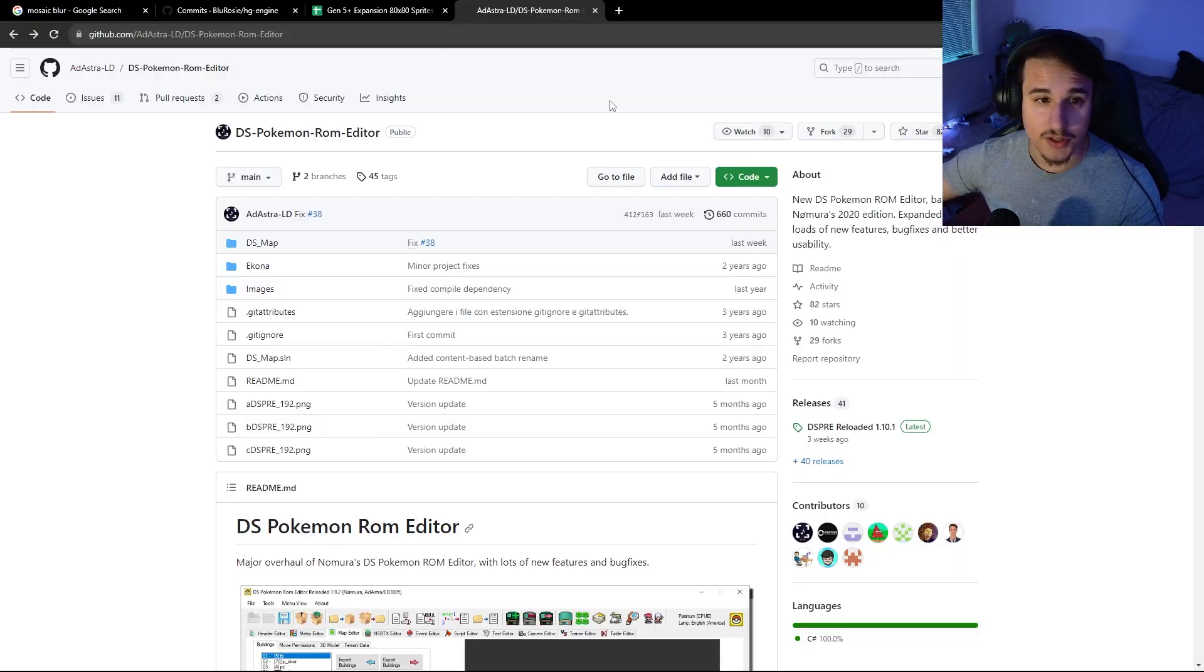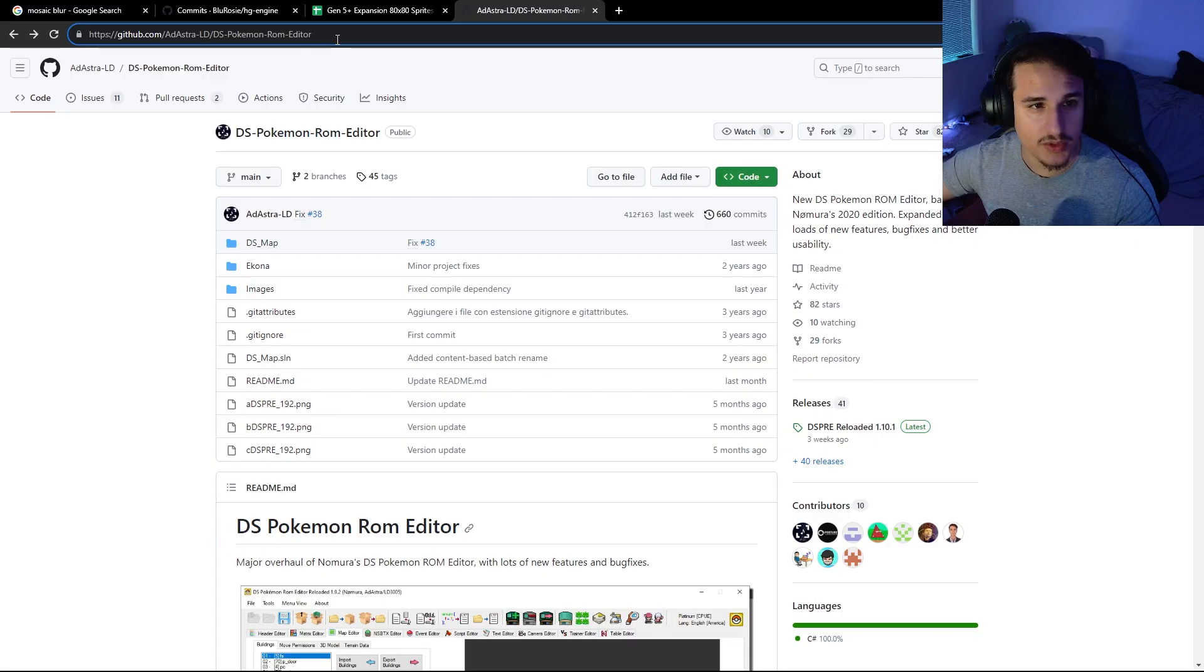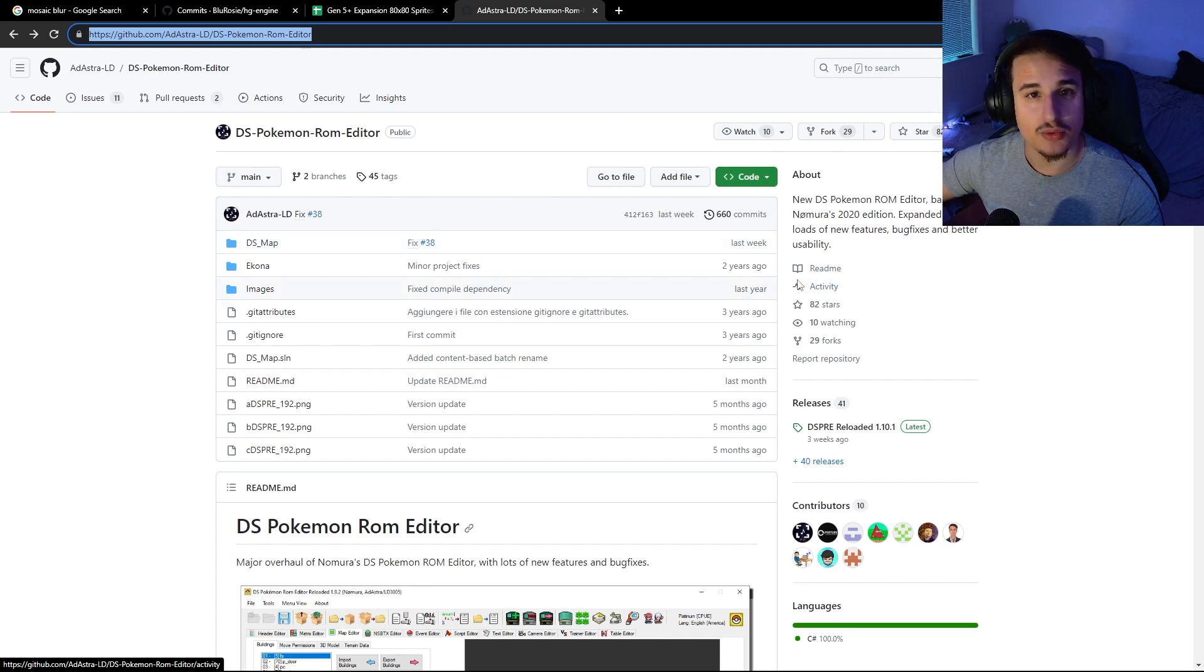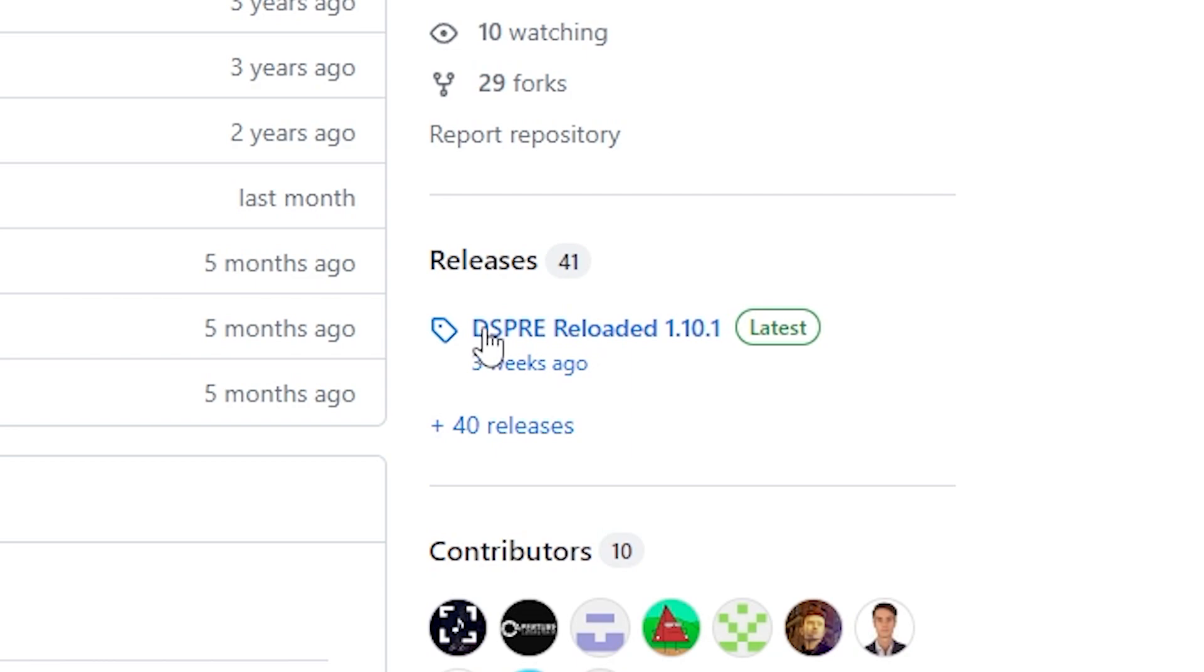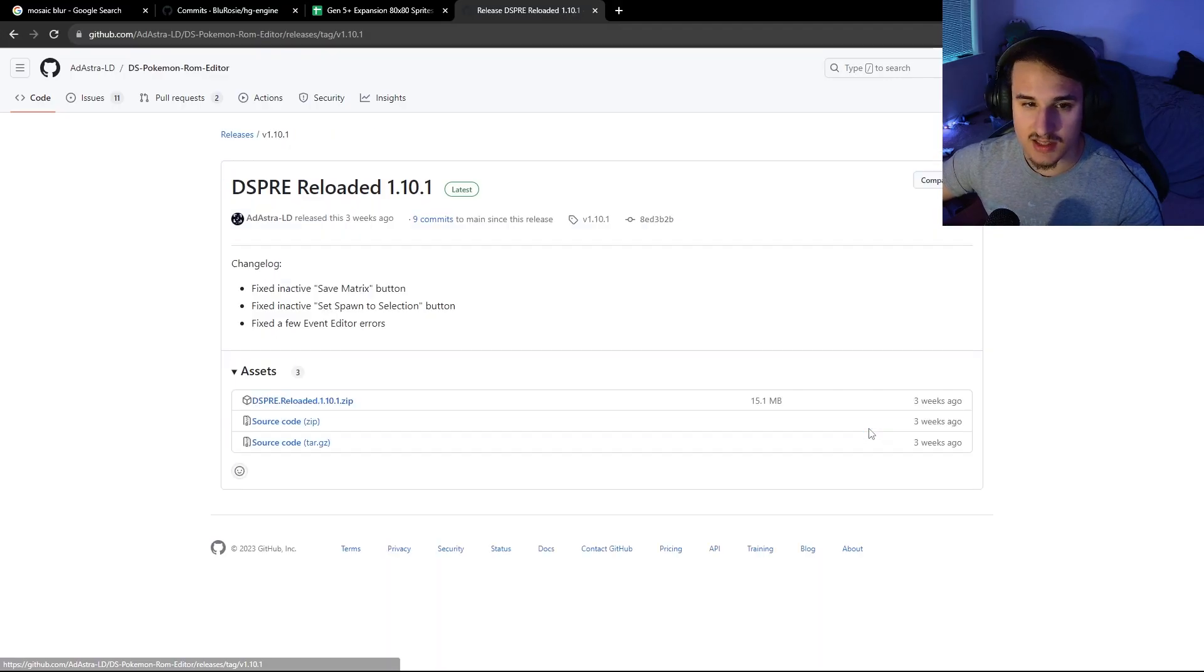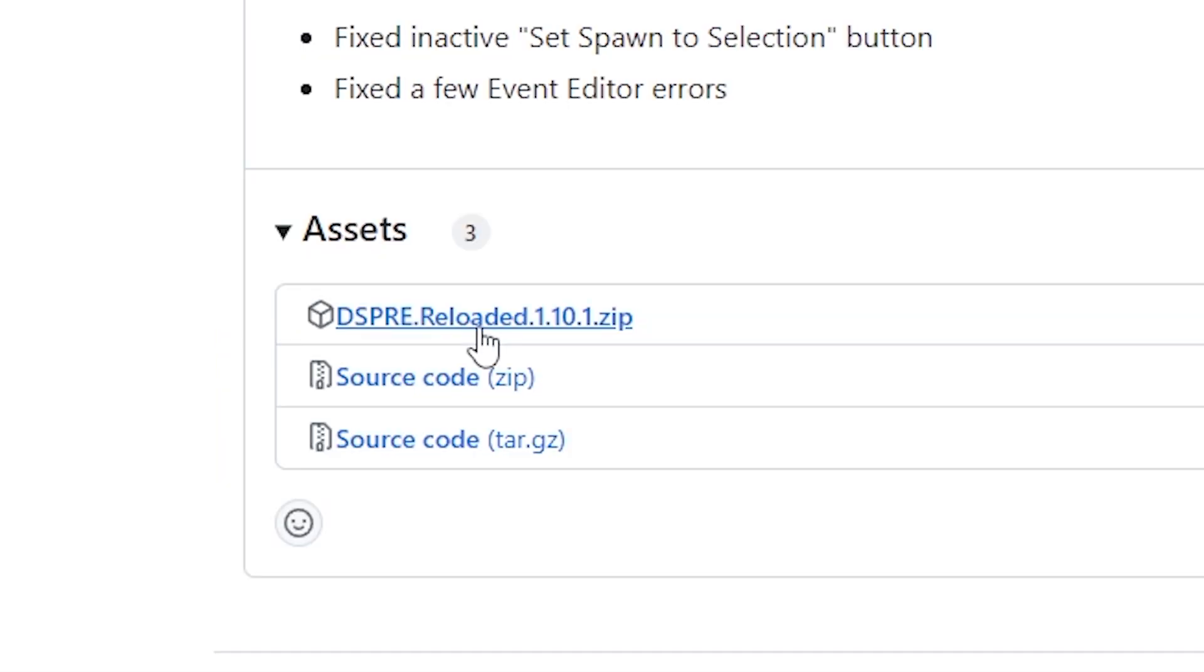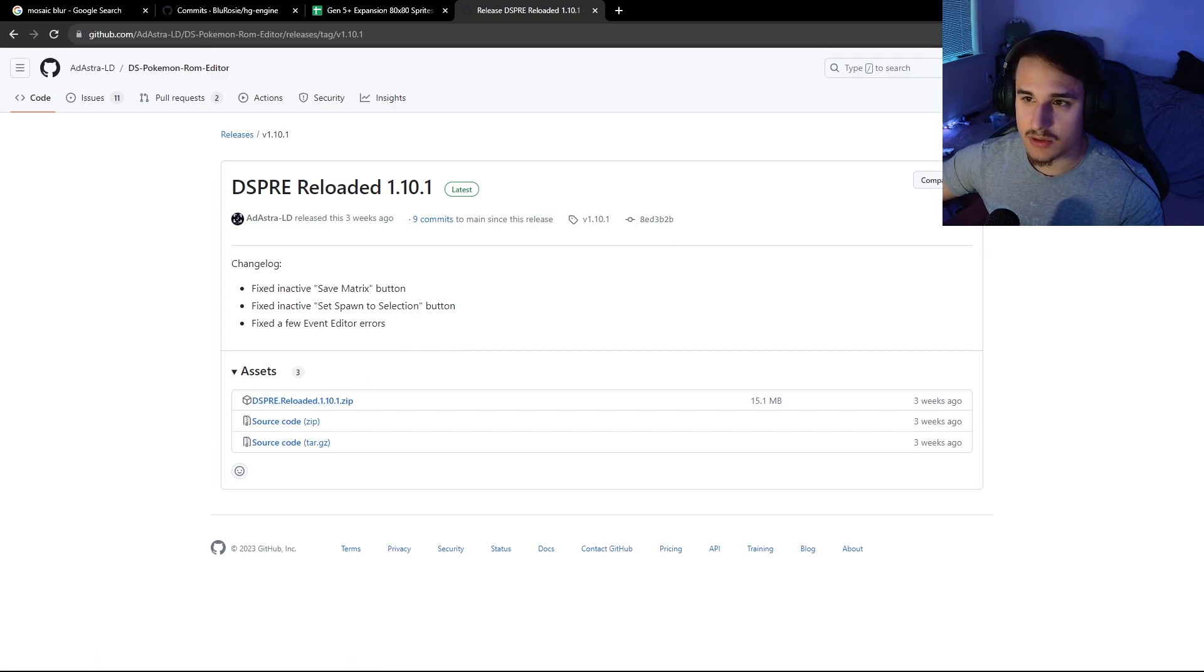The first thing you're going to want to do is go to this website here, which is Ad Astra's GitHub page, which is where he puts DSPRE. And if you want to get the most recent version, you go to releases here and click on DSPRE reloaded 1.10.1. And this is the latest stable build. You'll click on this right here where it says DSPRE loaded.zip. And that will download the application.